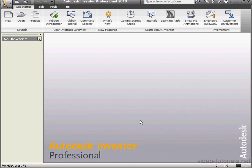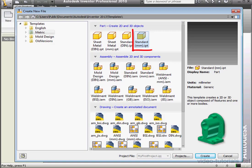Welcome to our tutorial about the RIP tool. Let's start by creating a new file, a standard part in millimeters. OK.